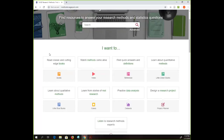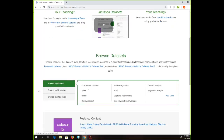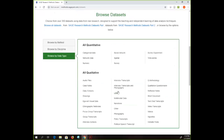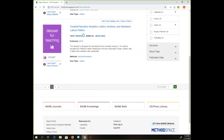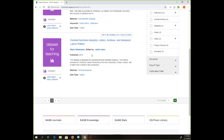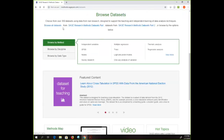A relatively new part of SAGE Research Methods — even if you've used it before you may not be familiar with this — there's a section called 'Practice Data Analysis.' I think this is really neat because it actually provides data sets for you that you can download and play with. If you're trying to learn how to use statistical software like SPSS, you can go in and click on a data type. With archival research, for example, you can download somebody's sample data set and figure out how to work with it — and you're not going to break this, which I think is really nice.